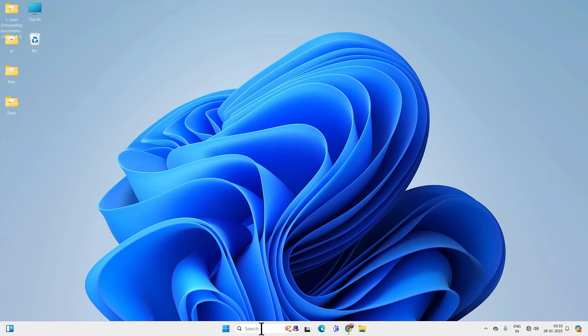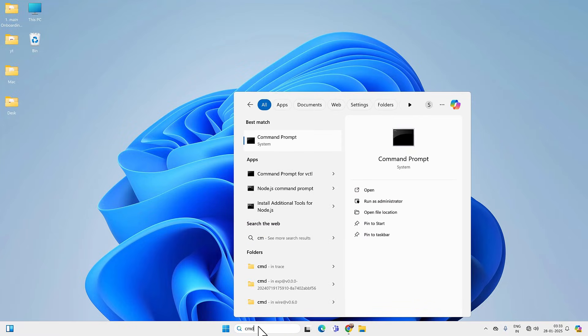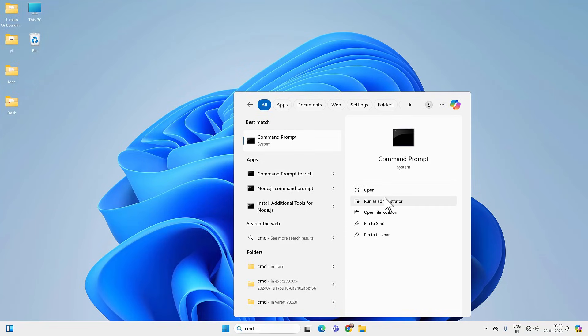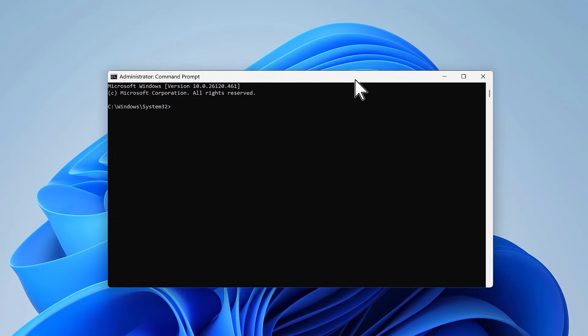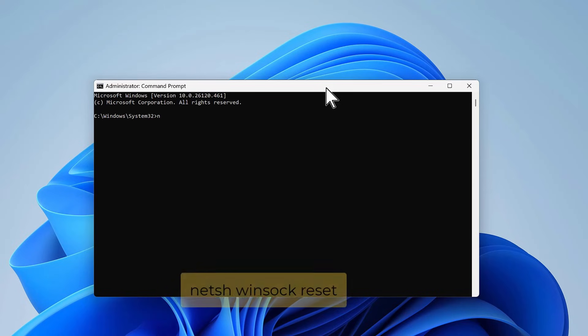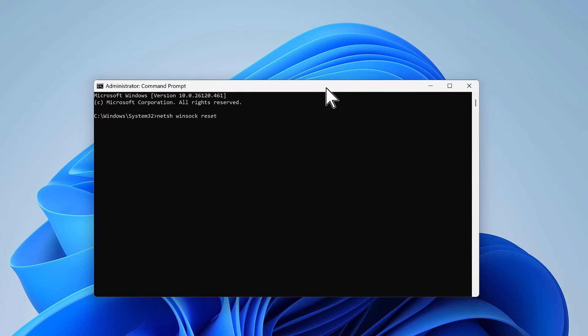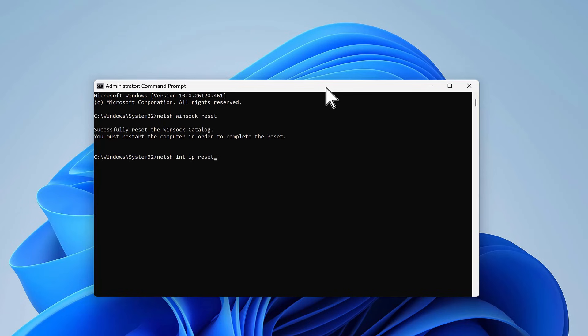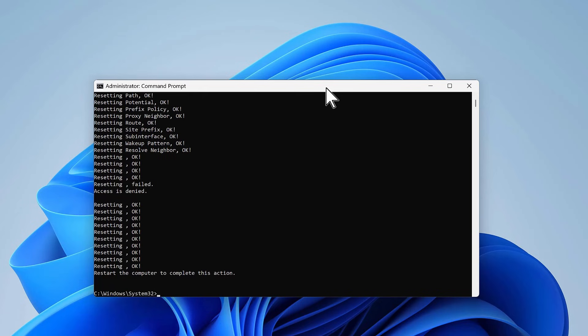If not, go to search and look for CMD and run it as admin. Click on the Yes option you will see on the screen. On CMD, you have to type netsh winsock reset. Press Enter on your keyboard, and then type netsh int ip reset and press Enter on your keyboard.